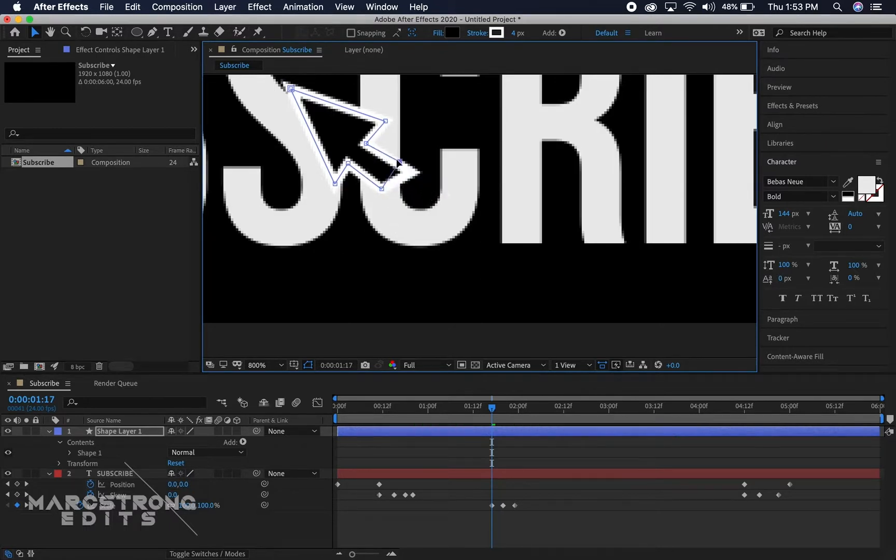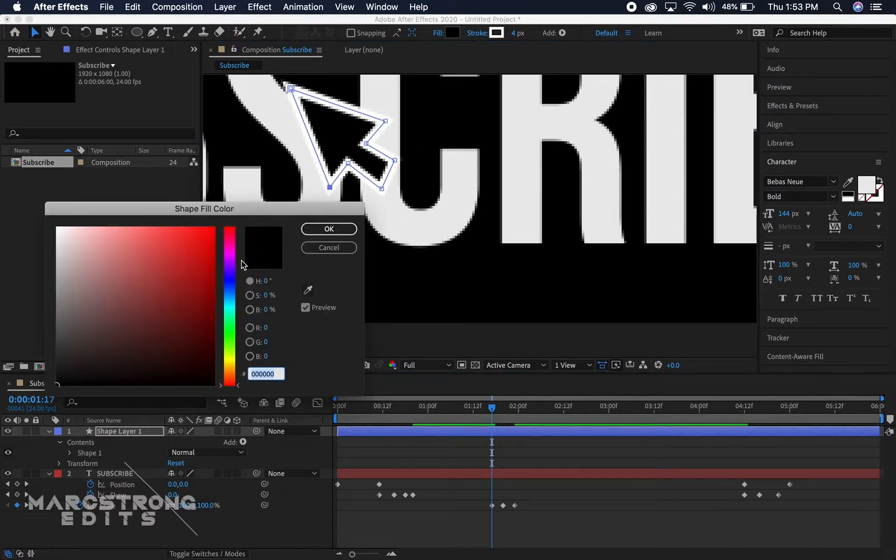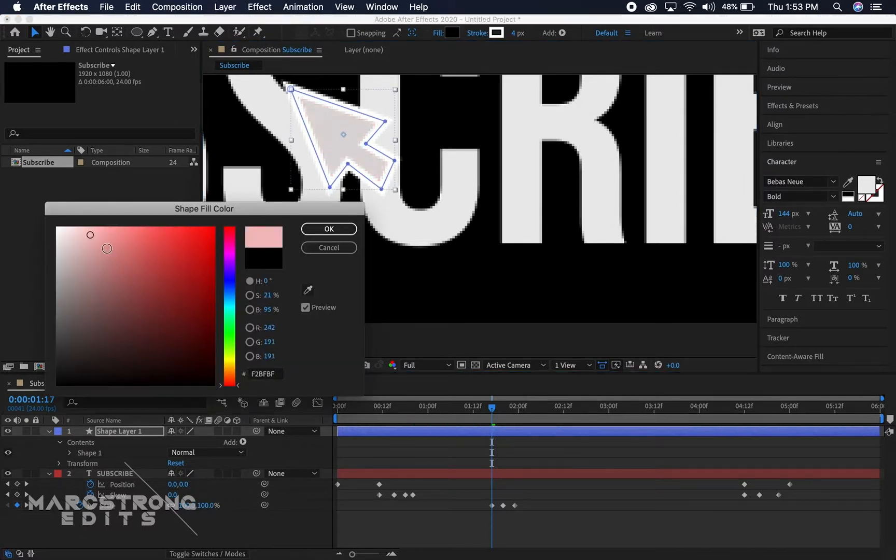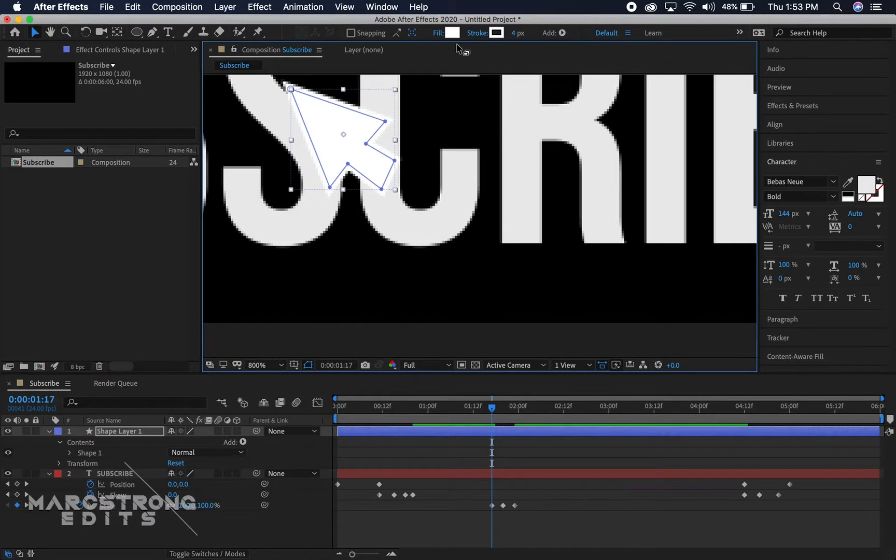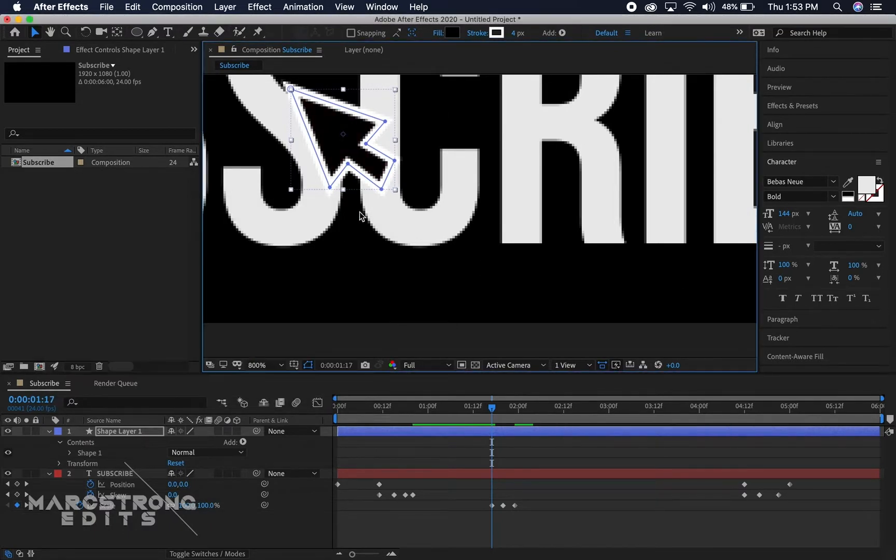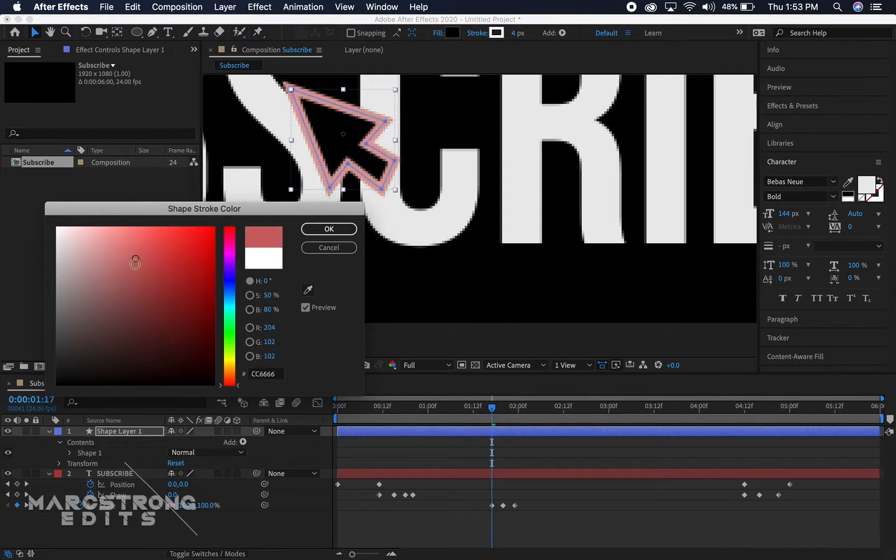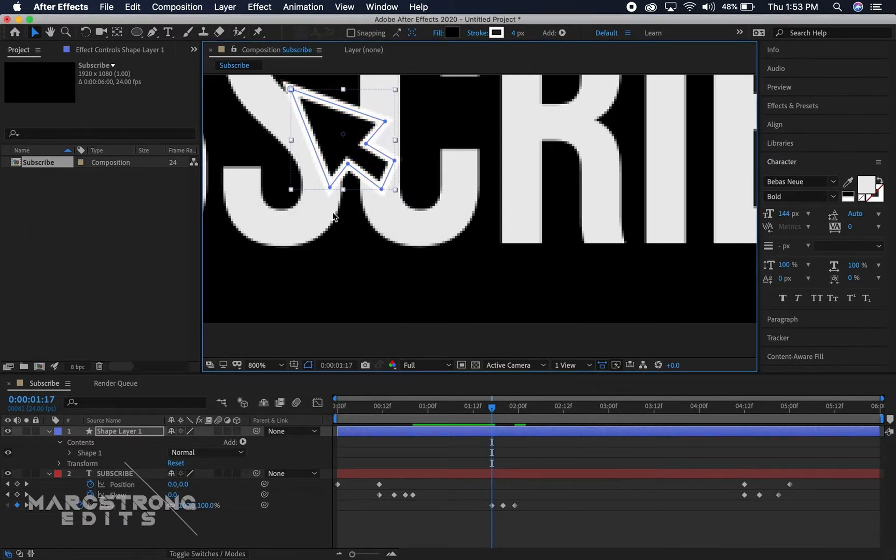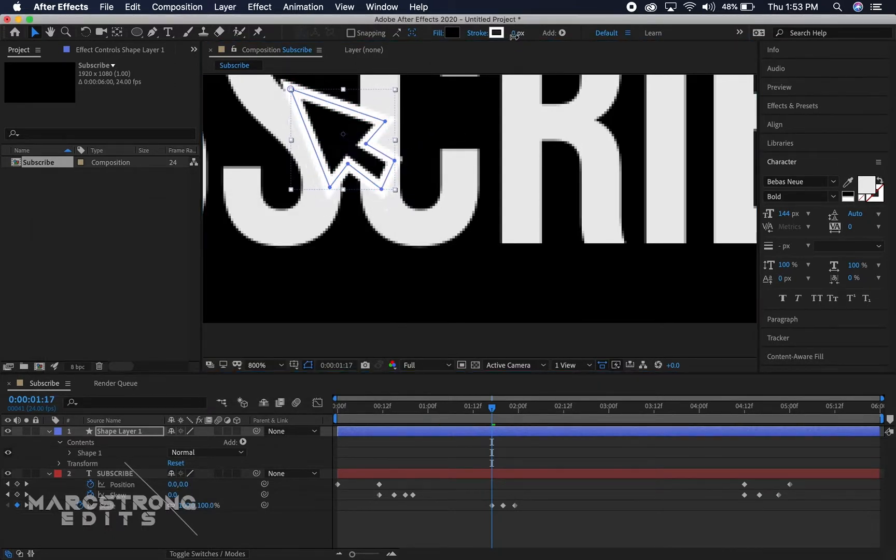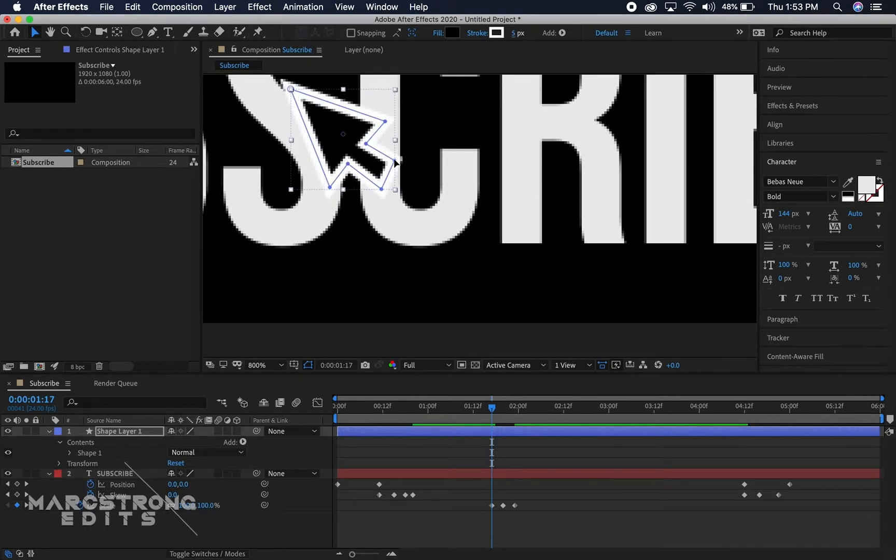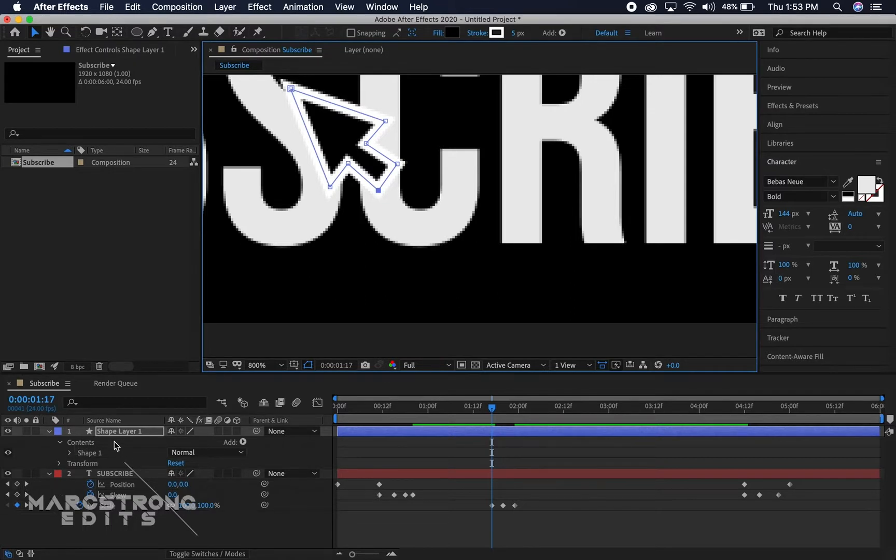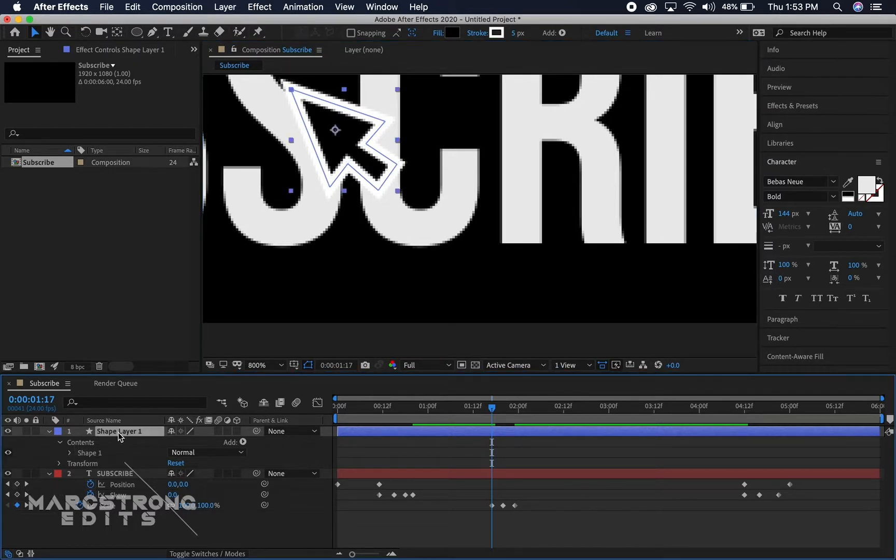And then if you need to change the fill of the mouse color you can do so by clicking the fill button up at the top. If you need to change the stroke color you can do the same as well from up here. I'll leave them black and white. And if you need to change the width of the stroke as well you can do so from here too.